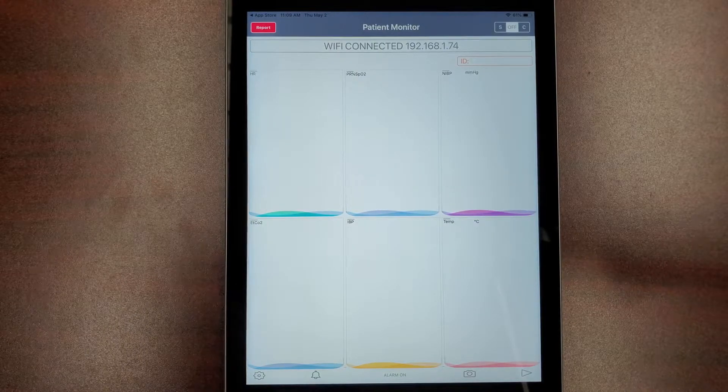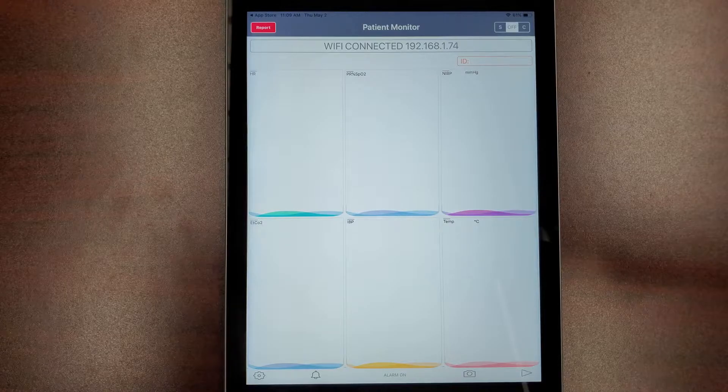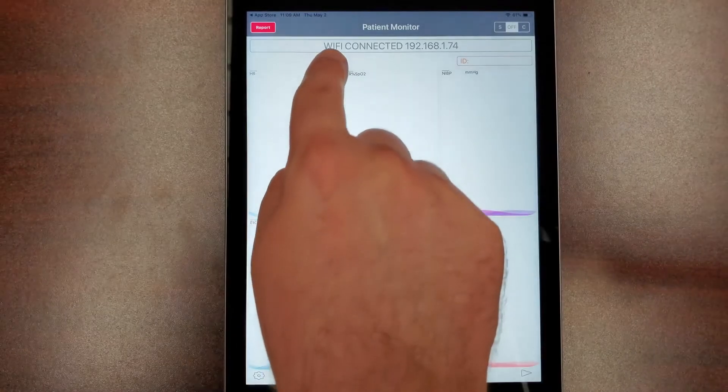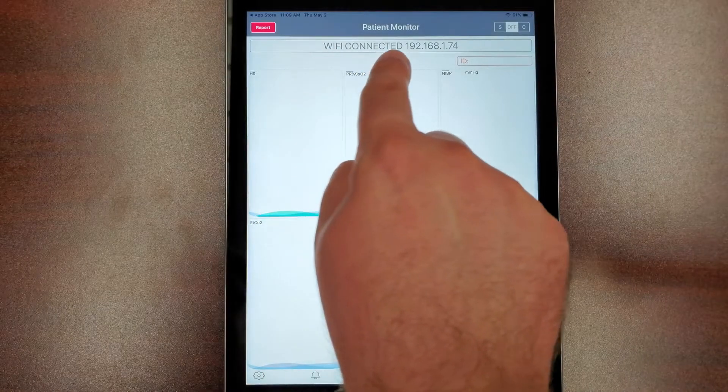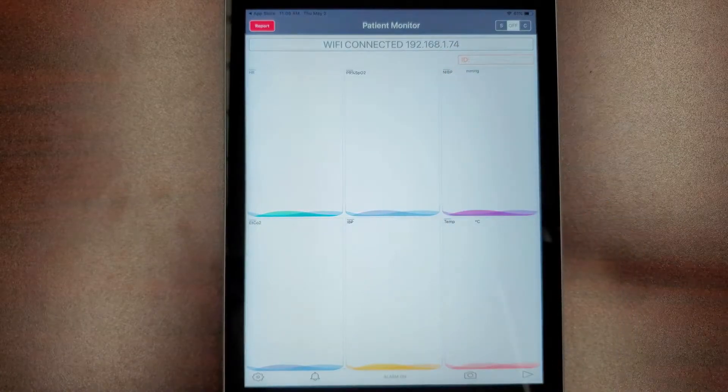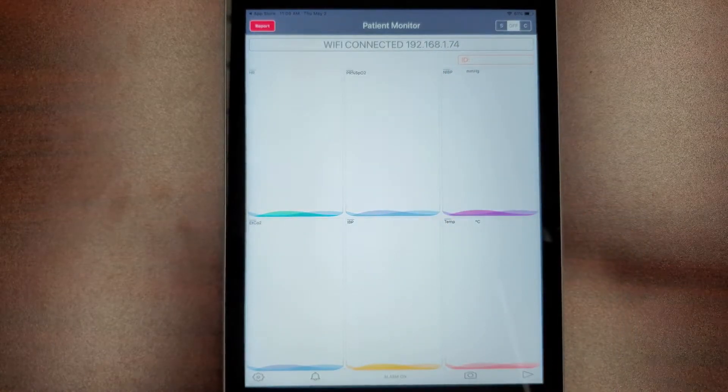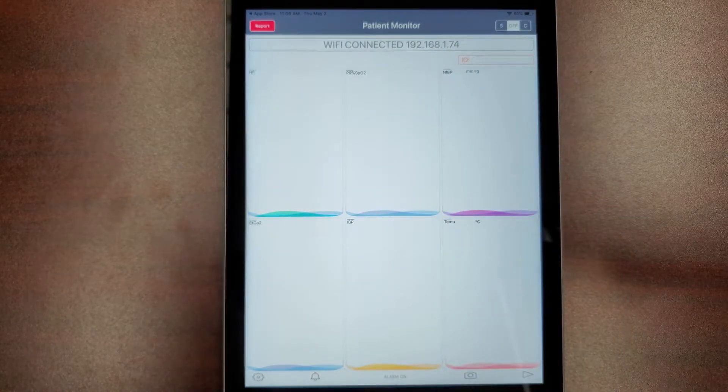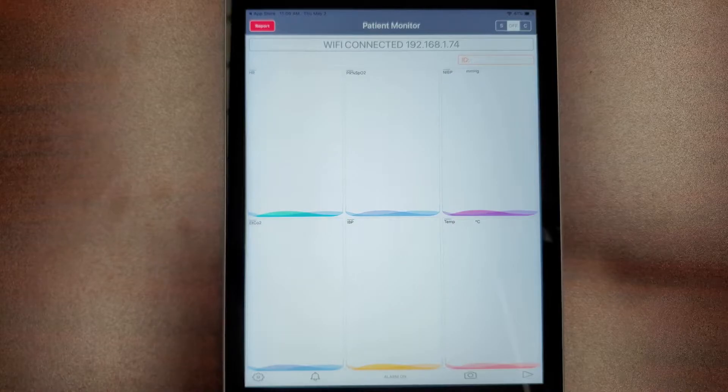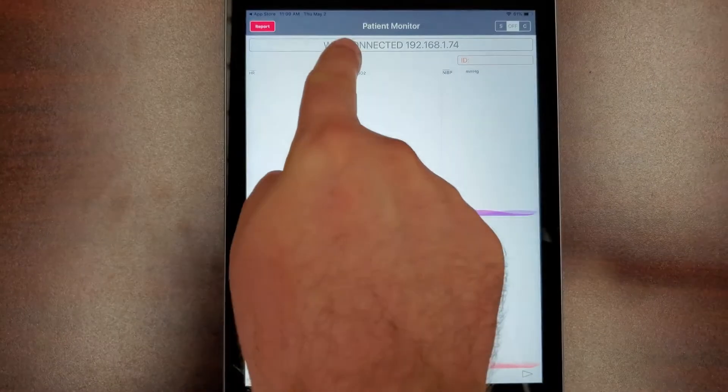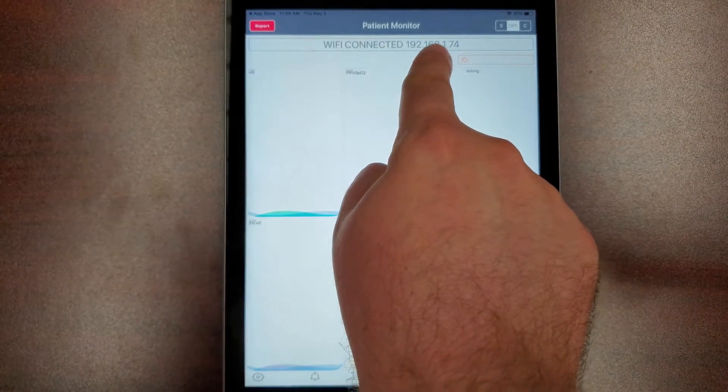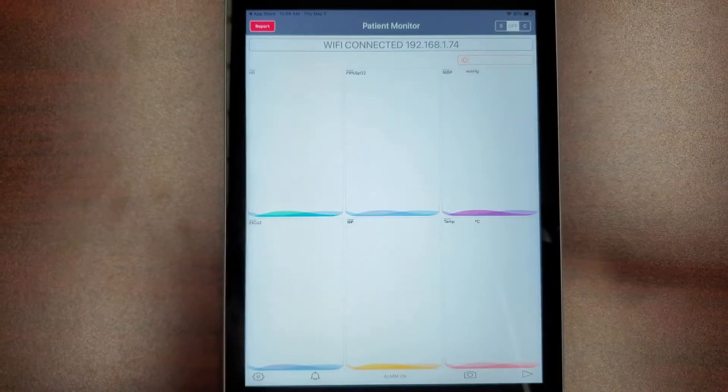If your device is not connected to Wi-Fi, the message at the top of your screen will read Wi-Fi Connected Disconnect, and your app will not receive your patient monitor data over a cellular network. Once your device is connected to your Wi-Fi network, you will see the message Wi-Fi Connected, followed by an IP address.